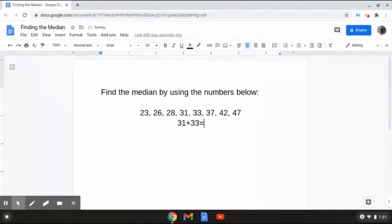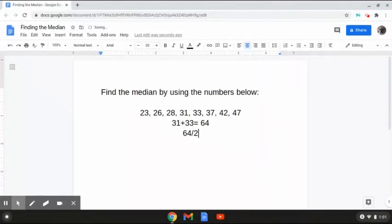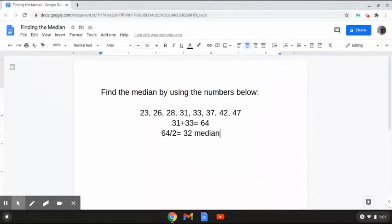We are adding them together, and when we add these two numbers we get 64. Then from here, we have to find the mean, or average, between the two. So we are going to take 64 divided by the total count of numbers, which is 2, and it will give us 32 for our median. The answer to this problem is 32 because the two numbers in the middle, 31 and 33, add up to 64. Then we divide by 2, giving us 32 for our median. And that is how to solve this problem.